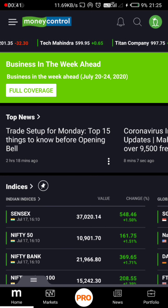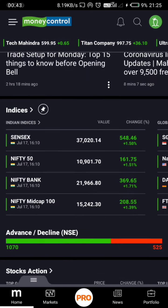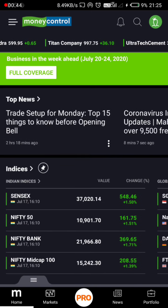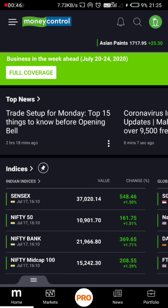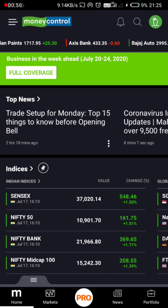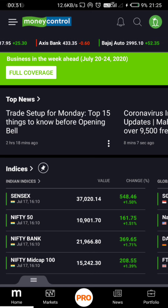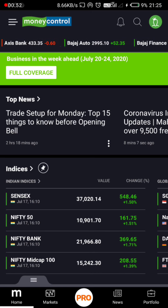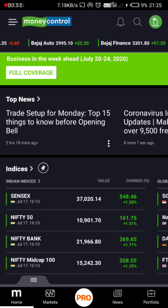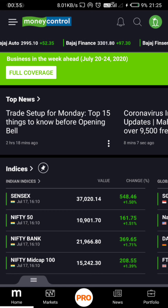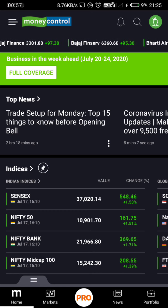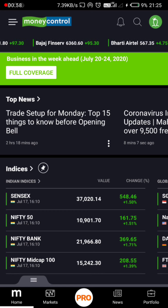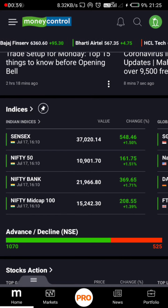Behind the chart, we will talk about the company and the economy. We will talk about the future, the price movement, and the investment side of the stock market.